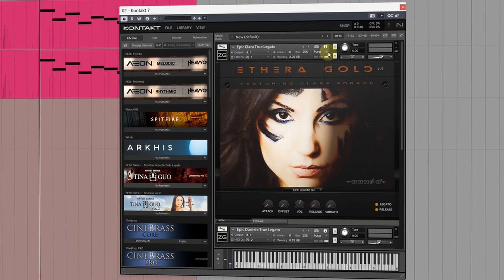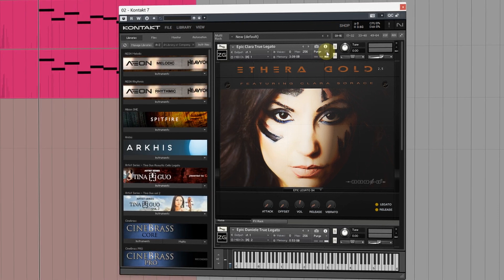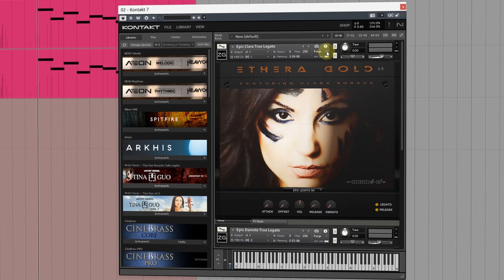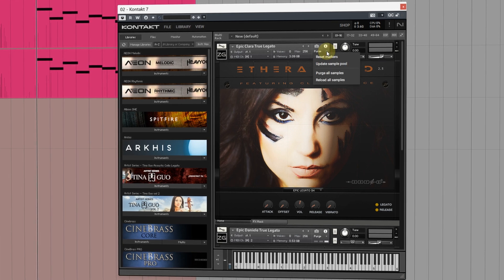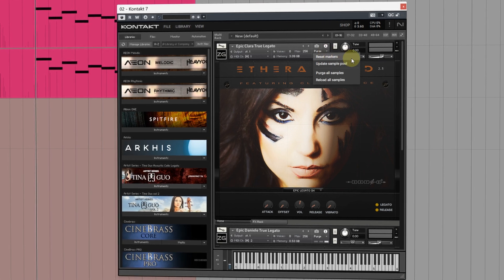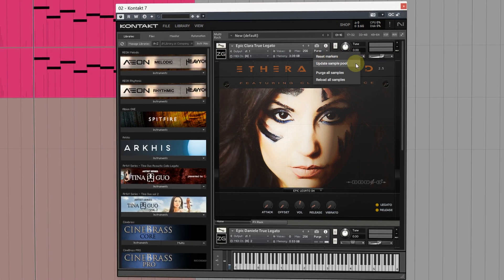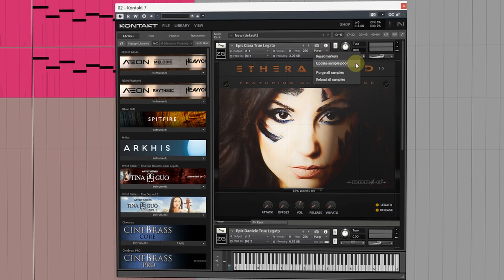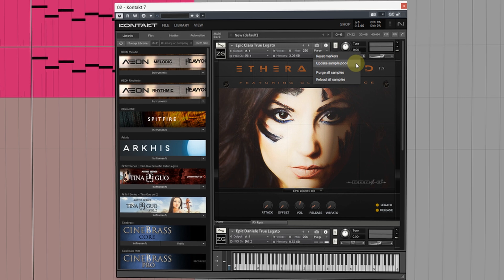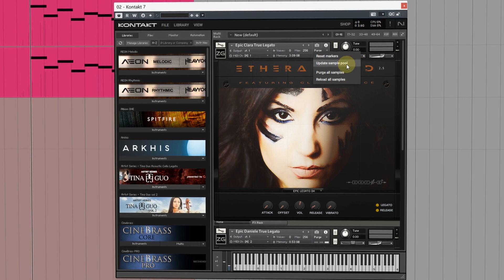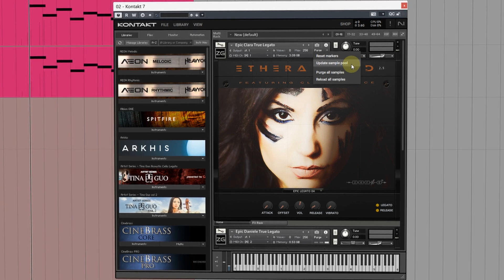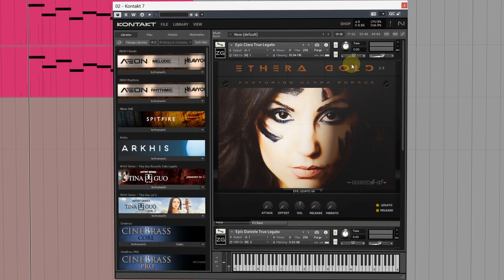To purge an individual instrument click the drop down arrow next to purge. From here you can see we have four options, three of which we'll be focusing on for this video. This first one is called Update Sample Pool.